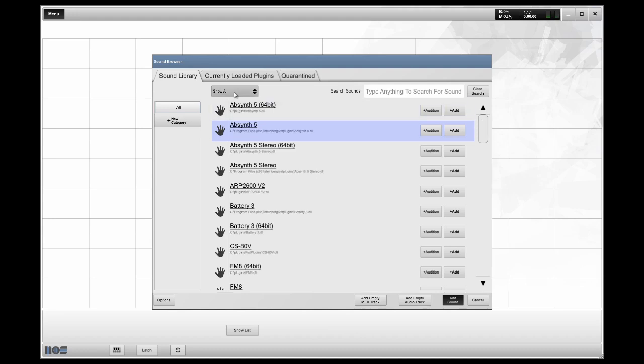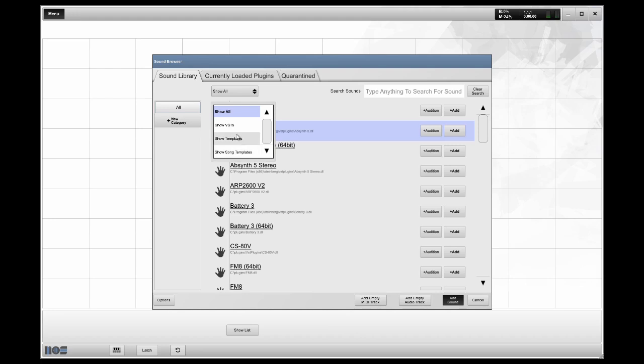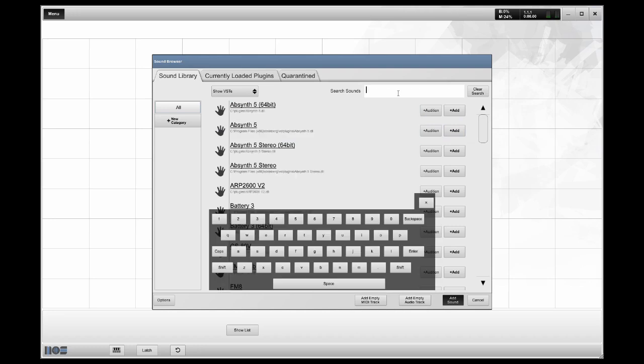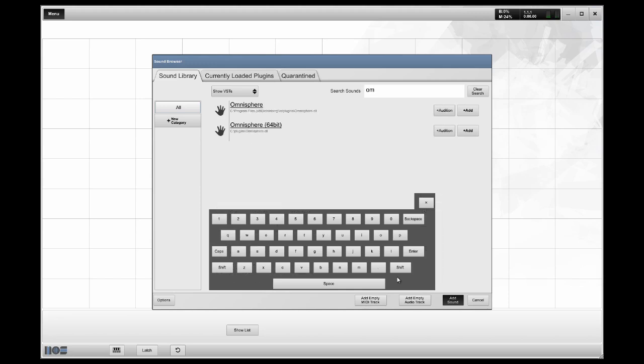You can filter just to VSTs rather than show everything, including song templates that you've created. And when you click in the search bar, you'll notice that an on-screen QWERTY pops up for use on the touch screen. I'm going to search for OmniSphere by Spectrosonics. You'll notice here that both the 32-bit and the 64-bit version of the plugin show up. I'm going to use the 64-bit version.